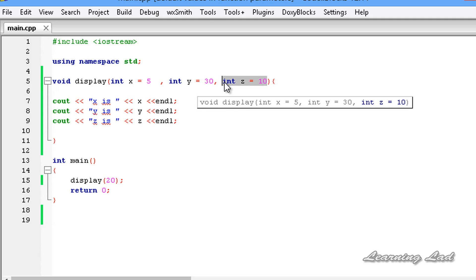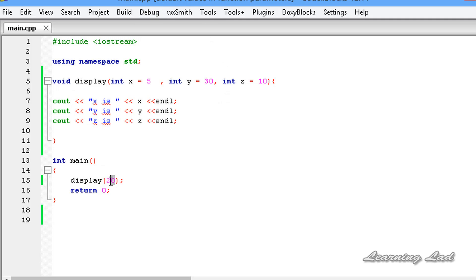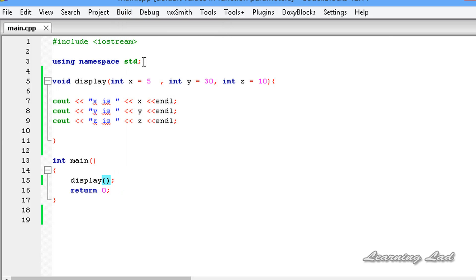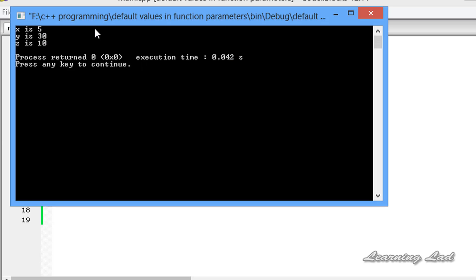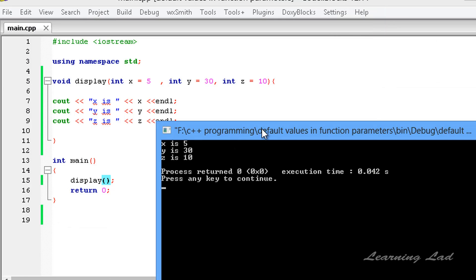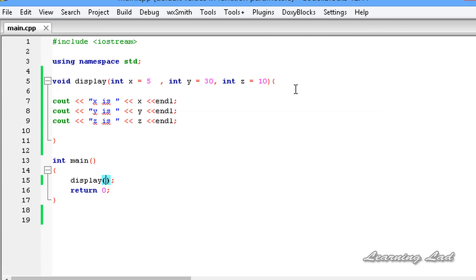I'll save and call display without any parameters — just for demonstration. You can see the output is x is 5, y is 30, and z is 10. So this is it — this is about default values for function parameters in C++.